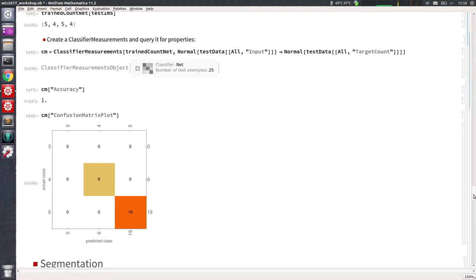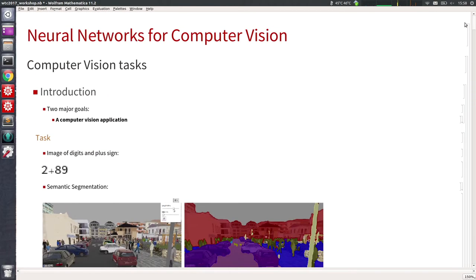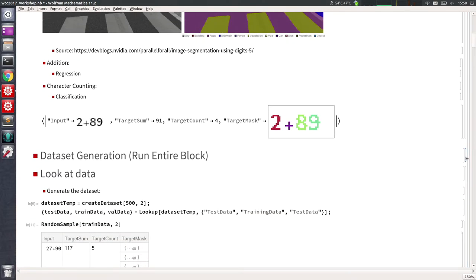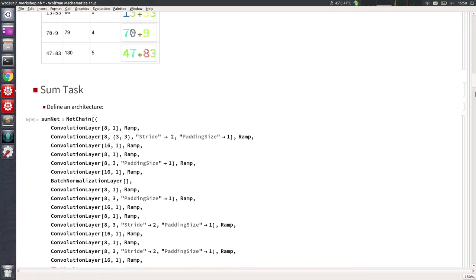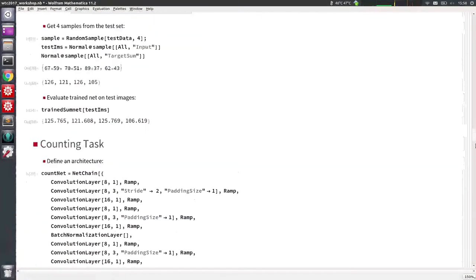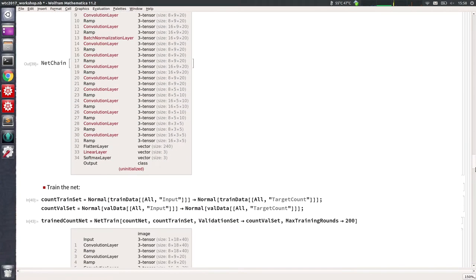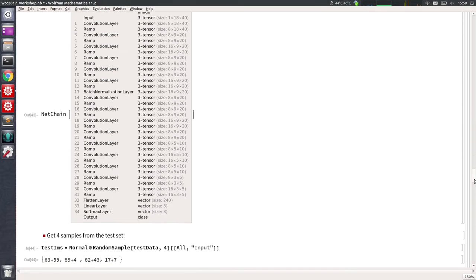The output dimensionality is 12 because you have 10 digits, plus sign, and background.